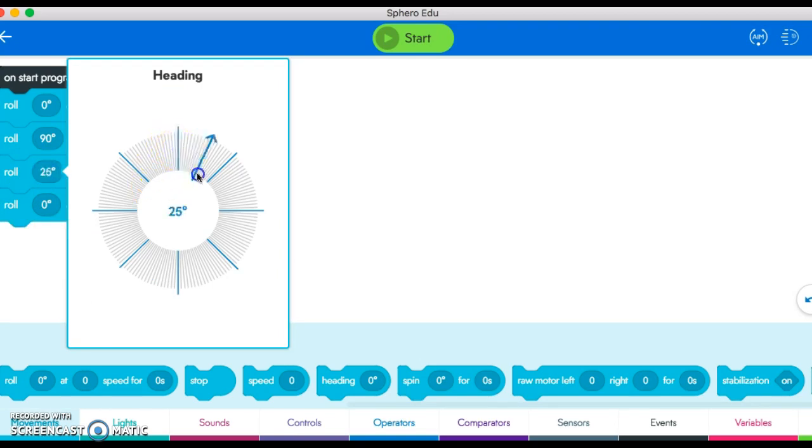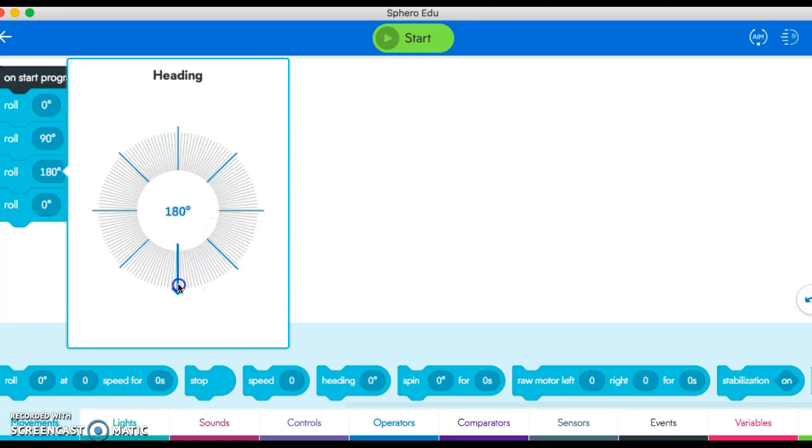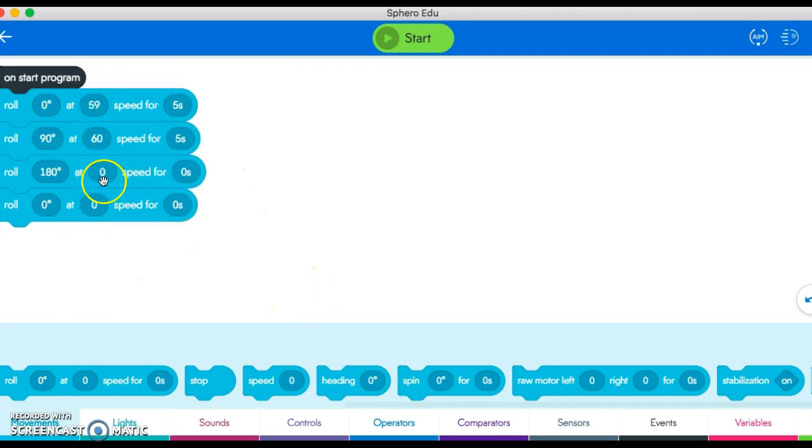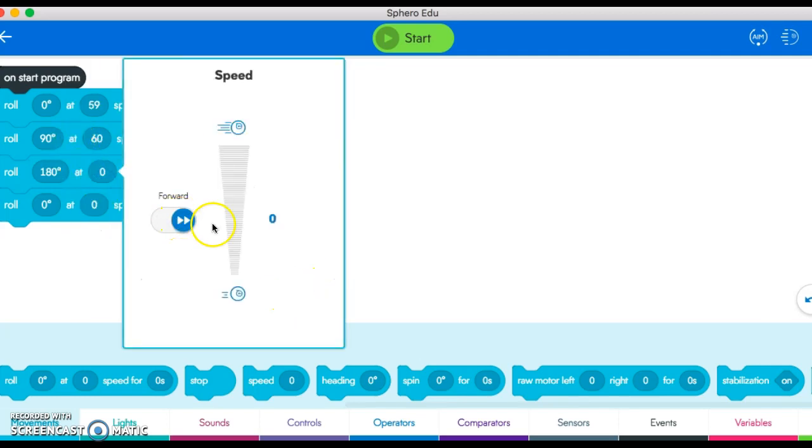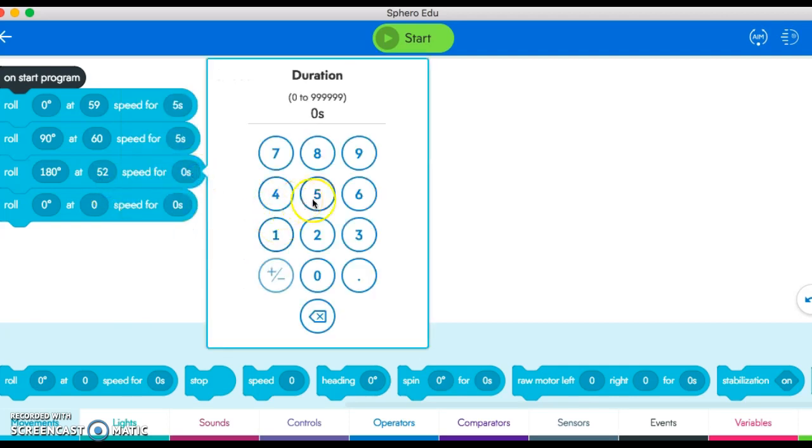Since I'm going in a square and my first turn was 90 degrees, I'm going to add another 90 degrees to continue around the square, and I'm at 180 degrees. Again I'll go right about 60, or a little less—let's go 52.